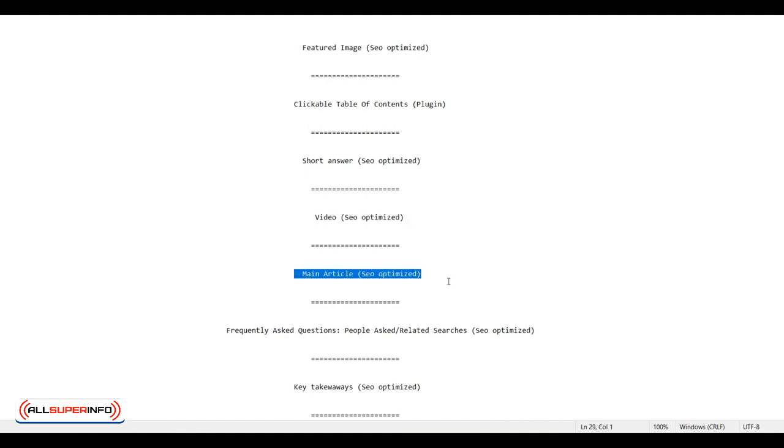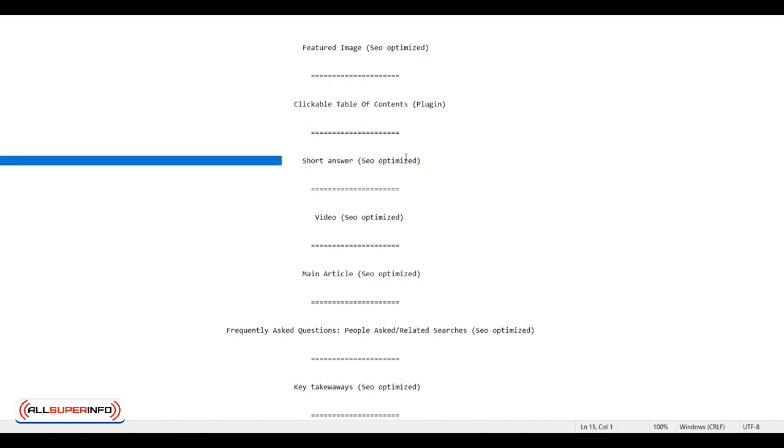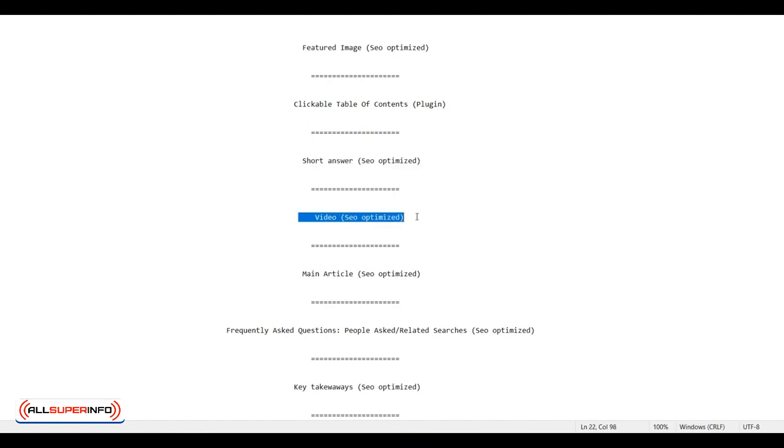Then you want to add your main article that's also search engine optimized. As you can see, by the time that they get to the main article, they can choose what they want to see. They could get their fast answer and they can watch a video. If this all interests them, then they're going to read the entire article.